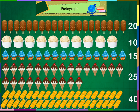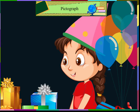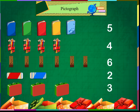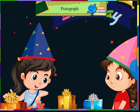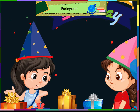The number of birthday gifts that you got is represented in this table. This information can be represented in a pictograph form too. Oh Meeta, this is very interesting.